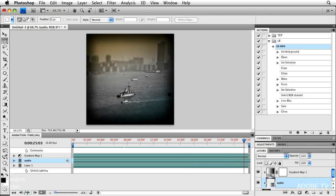So that's fantastic. We've created a movie with audio inside Photoshop CS4 extended. But now what? How do we get it out?